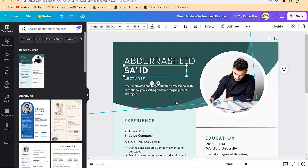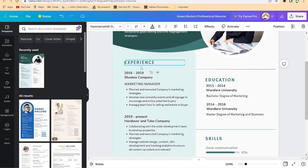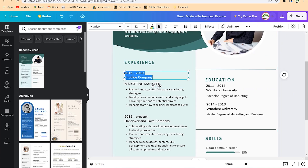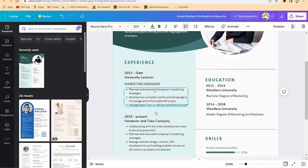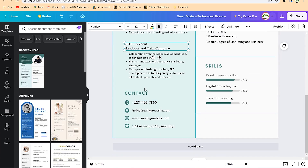You can put this as your overall mission statement, then change the photo and put in your own professional photo. You can put in your experience with the dates — for example, 2013 to date, listing that you are a university lecturer. You can put in responsibilities, the company name, and then from 2019 to present, what you currently do. Then re-edit your contact details.